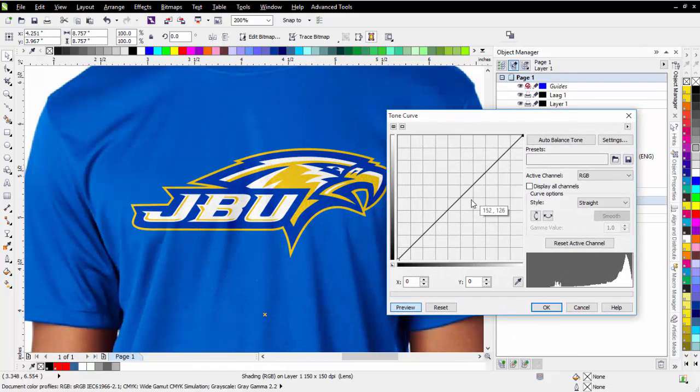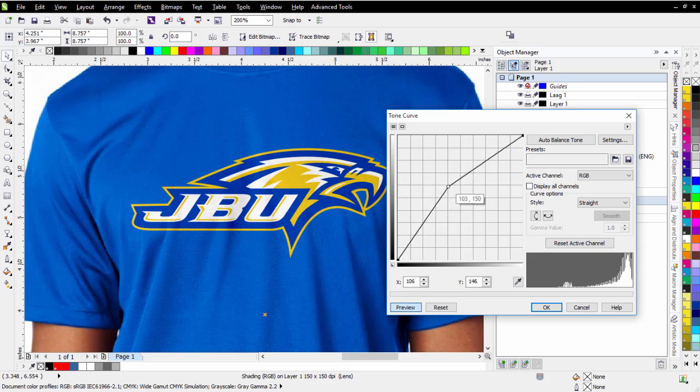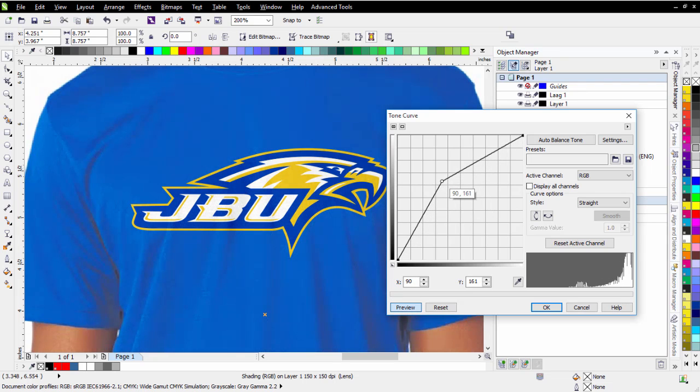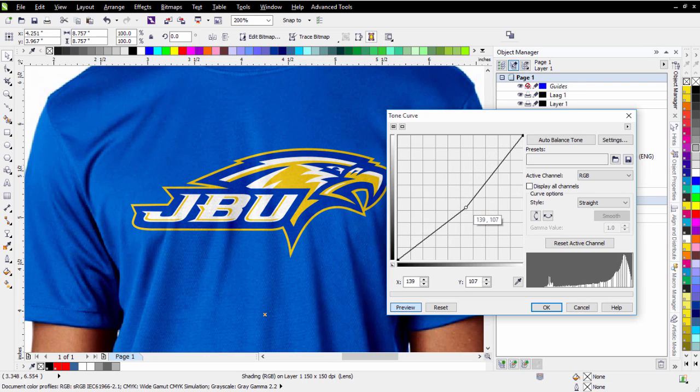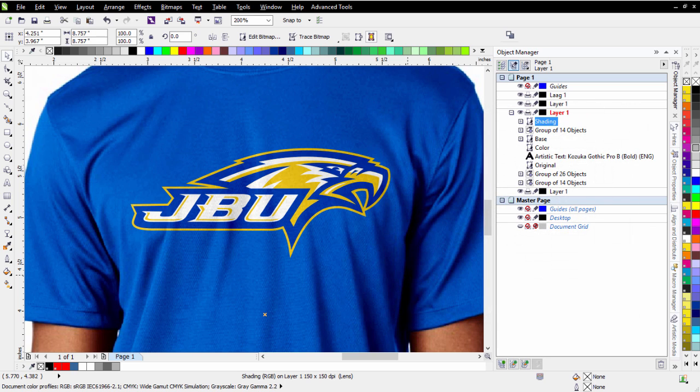Now looking at the Tone Curve, if I go from the center up to the upper right, I'll lighten that. But if I come down, I'll darken that, and I can add some more depth to that. And I'll select OK.